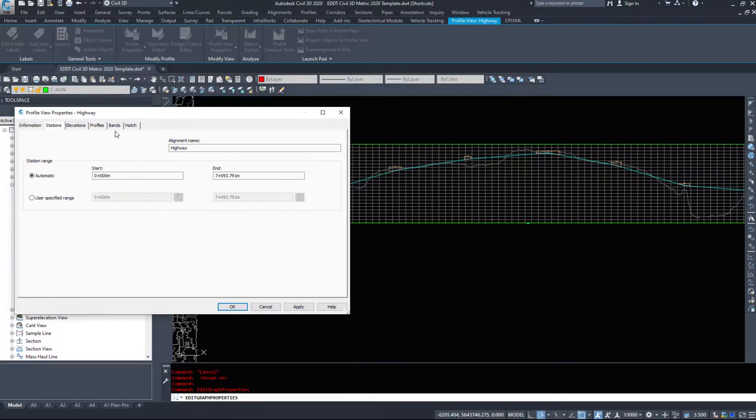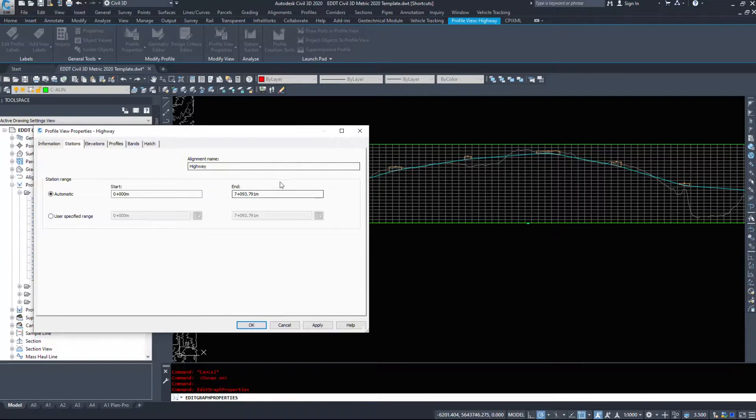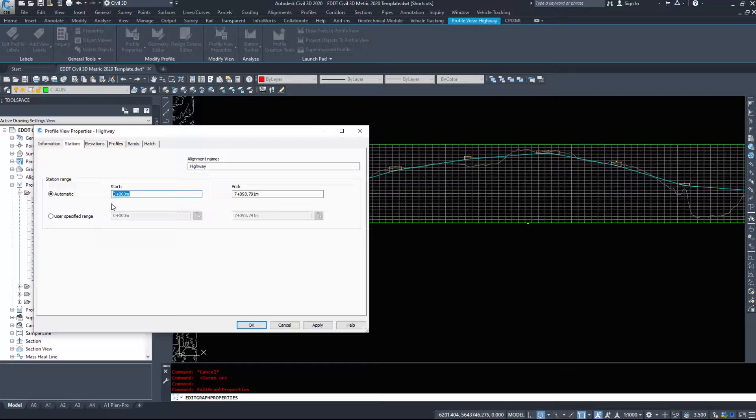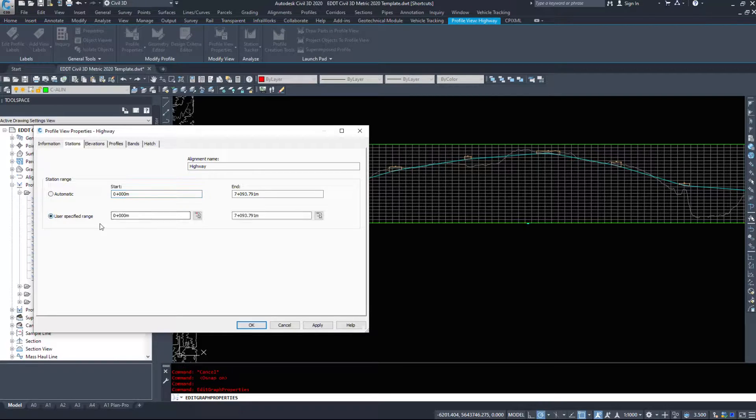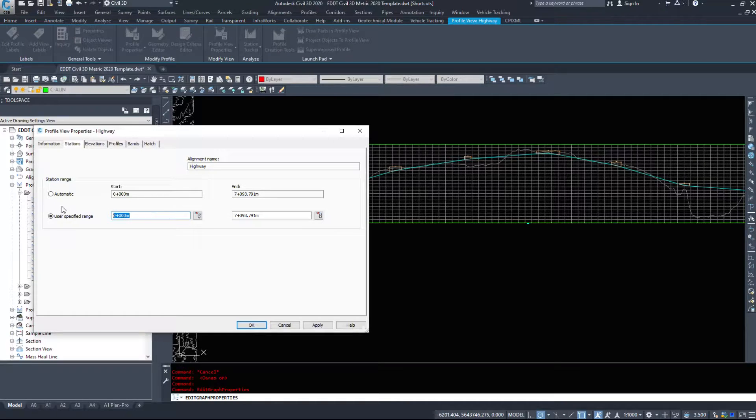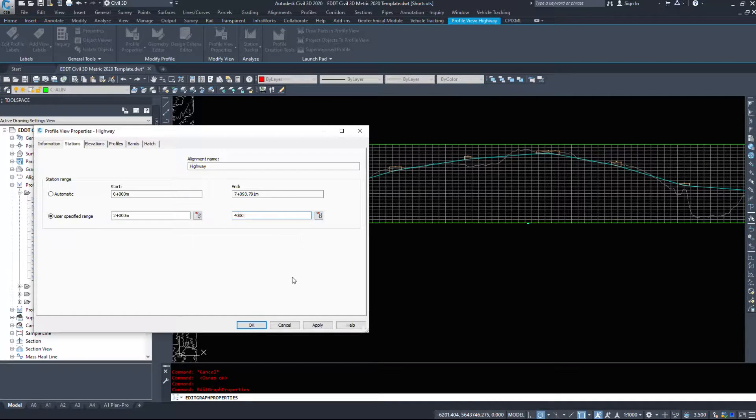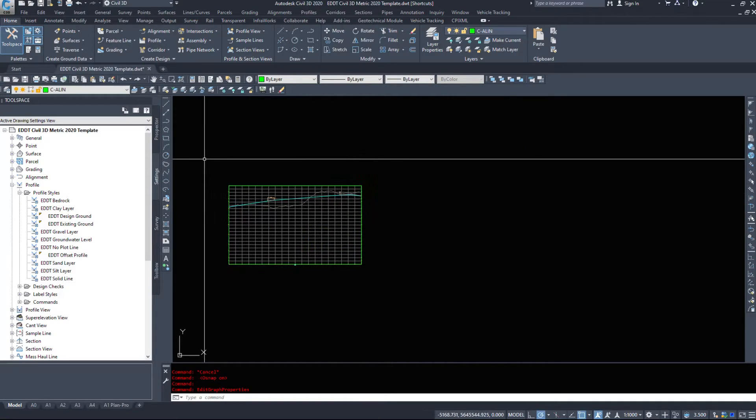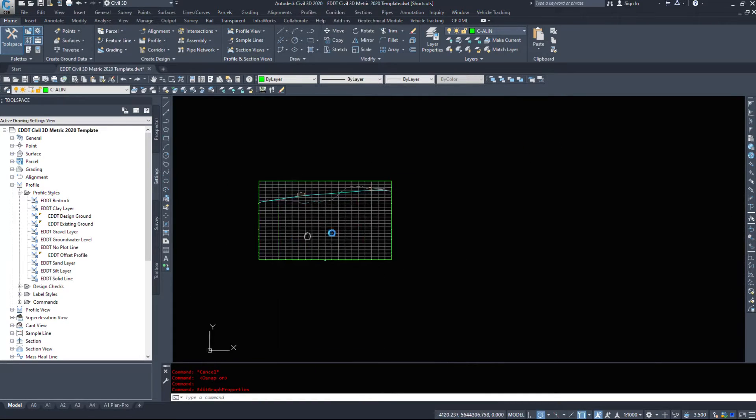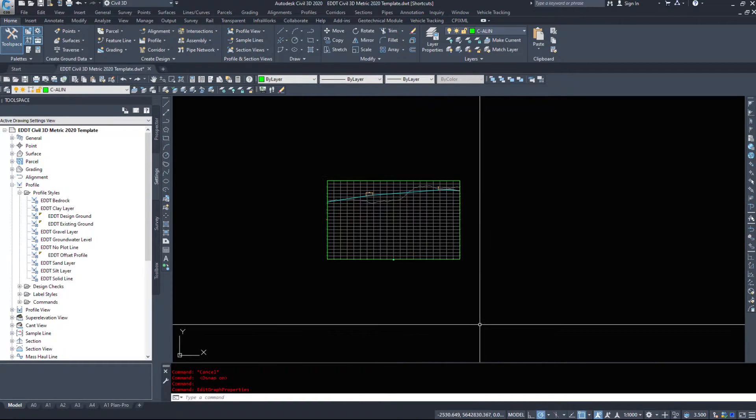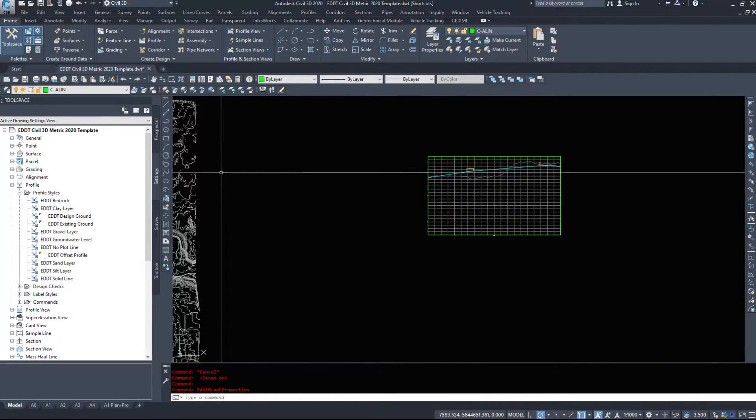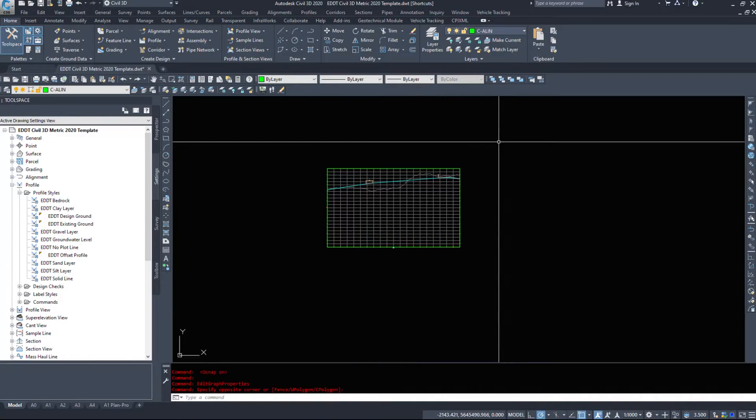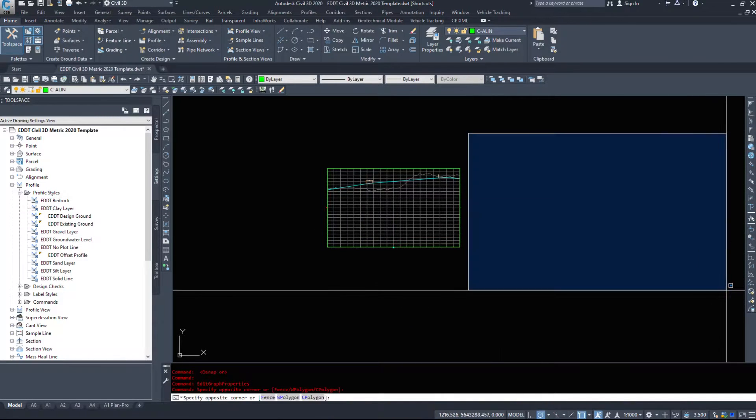Back in the profile view properties, we see a lot of the same options from when we made this. Under station, if I only wanted to display 2,000 to 4,000, I select user specified, enter those values, and hit OK.